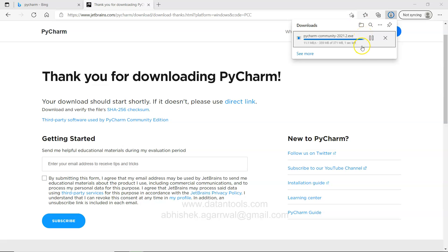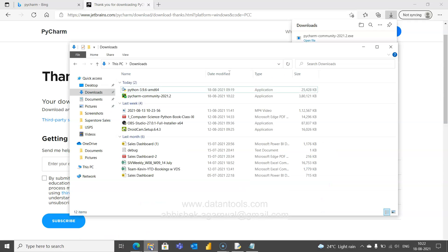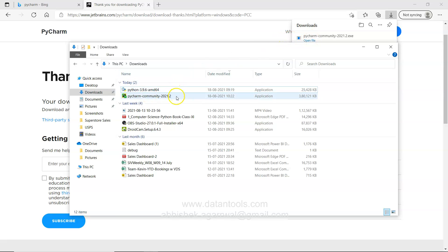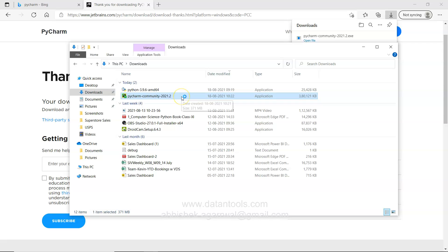It's completely downloaded now. After it is downloaded what you need to do is either you can go to your download here, you have this PyCharm Community Edition or you can simply click on this. For now I will just go ahead and click here, the PyCharm Community 2021.2.